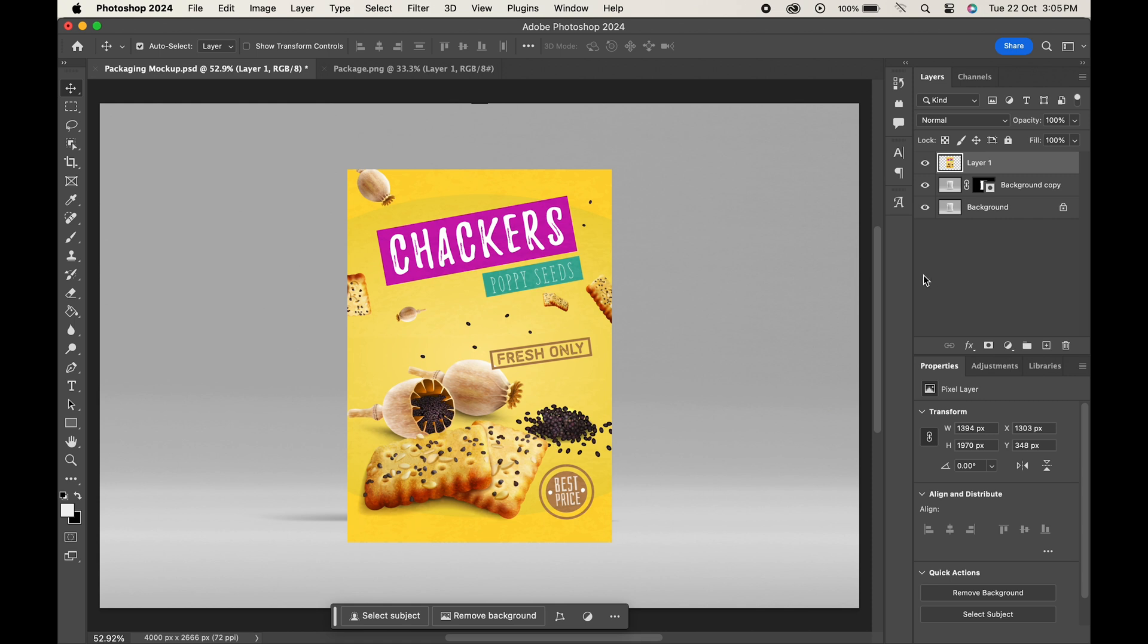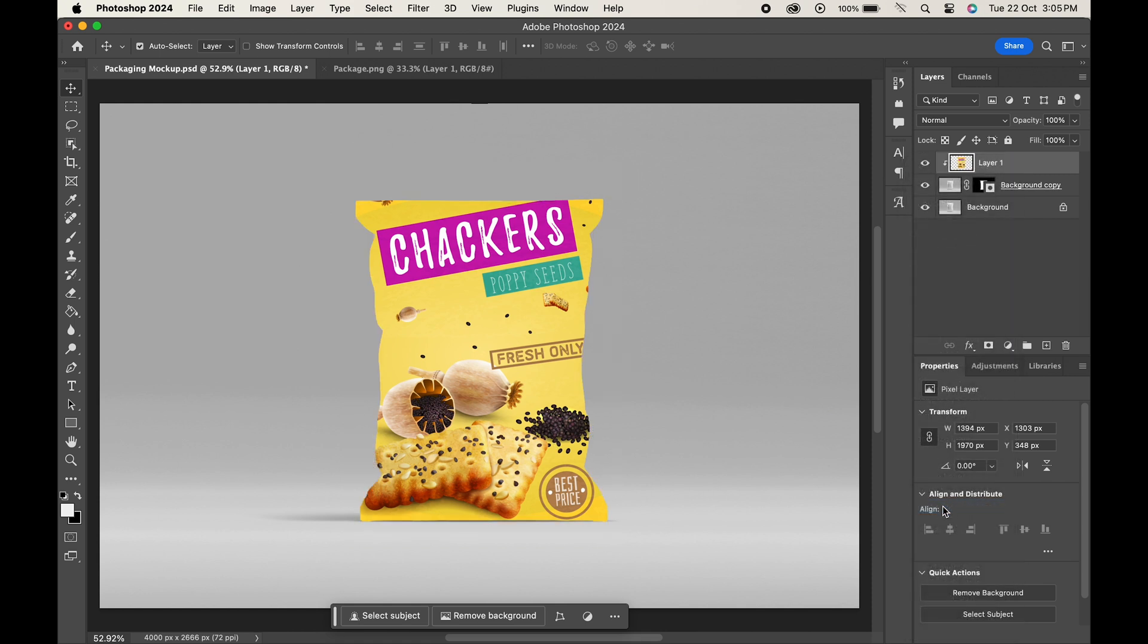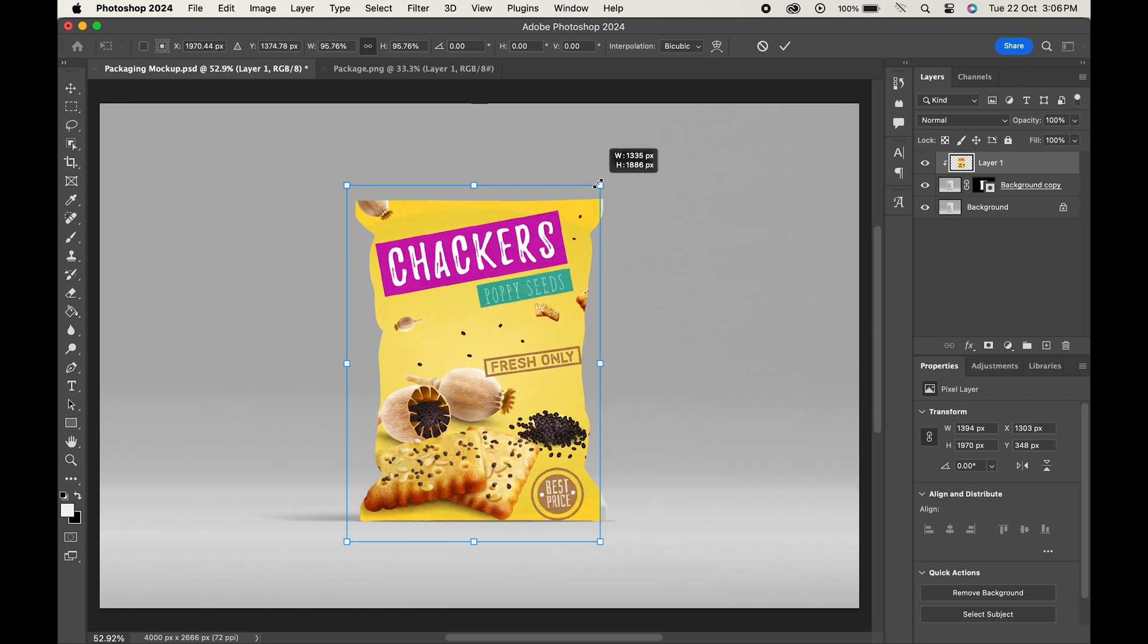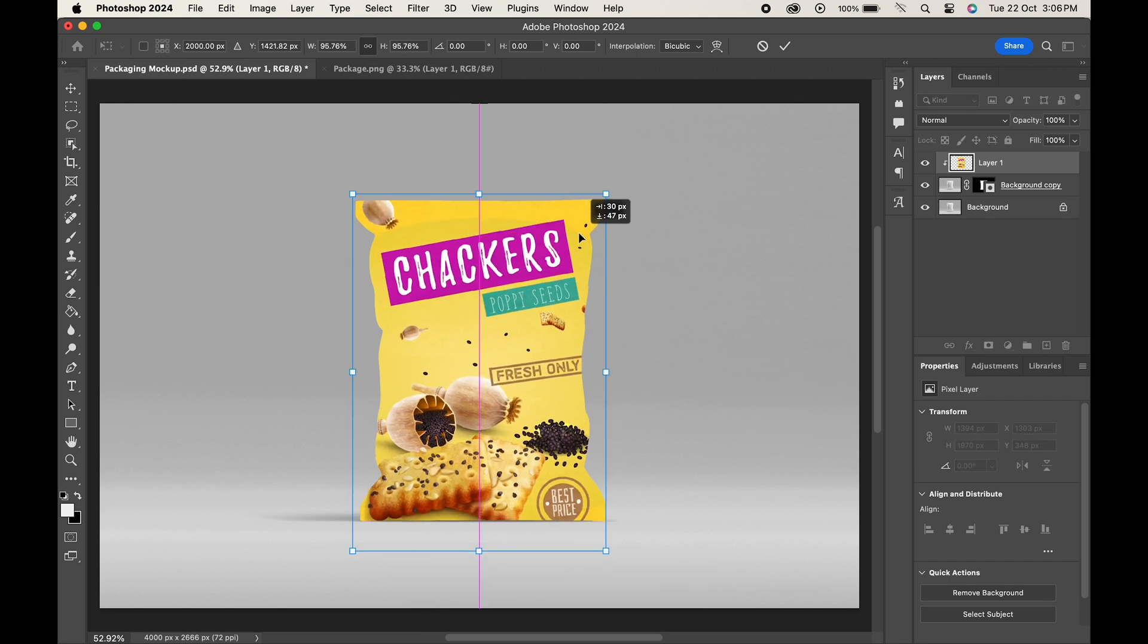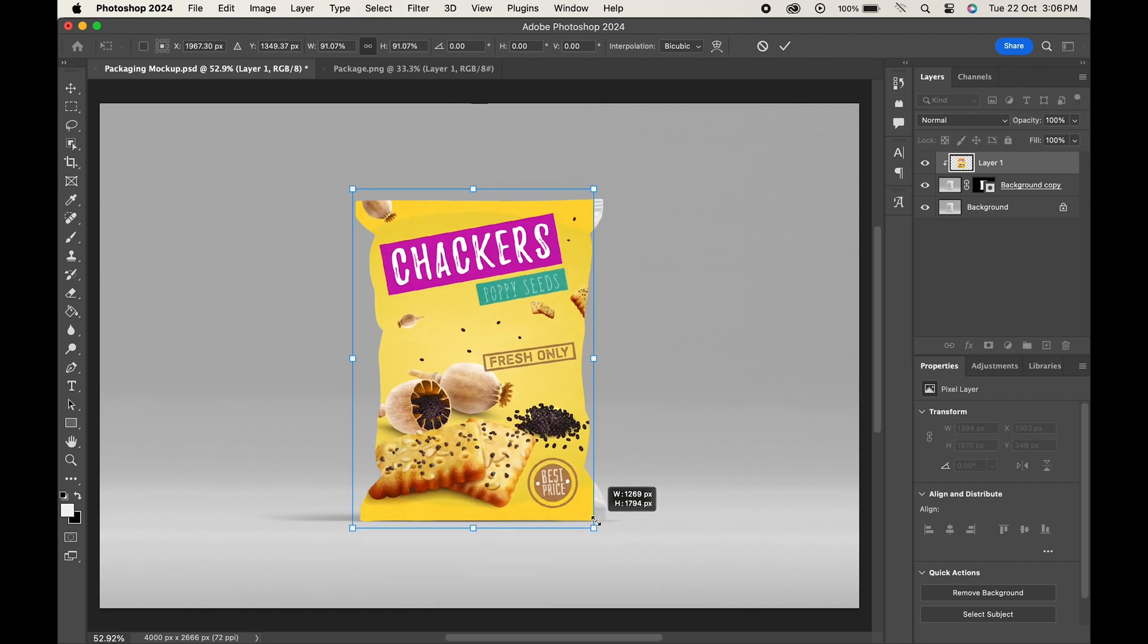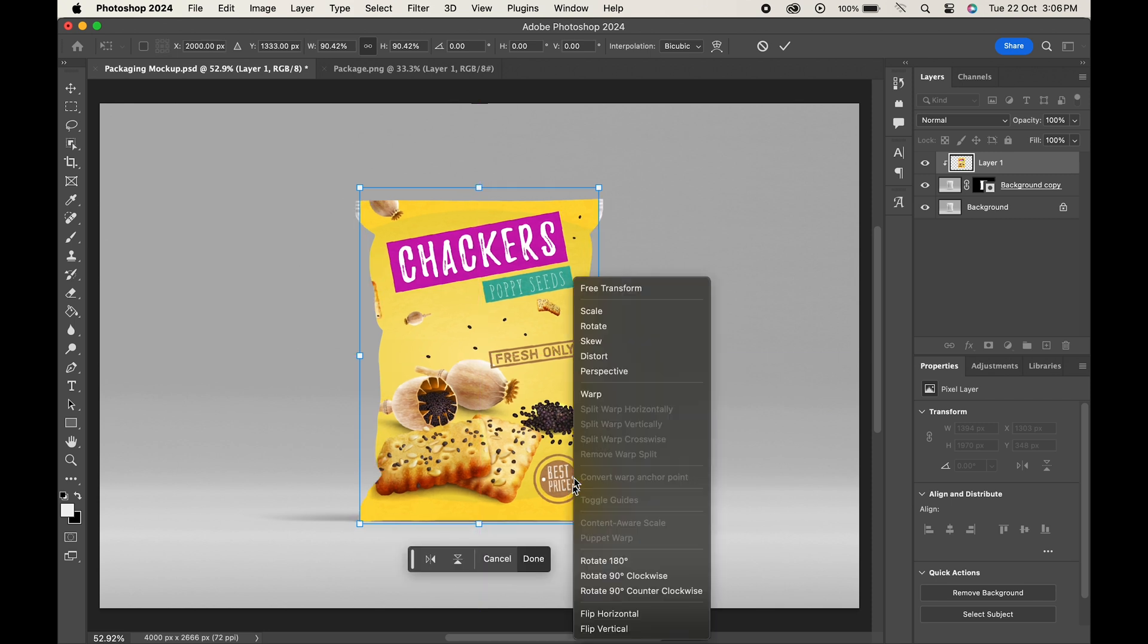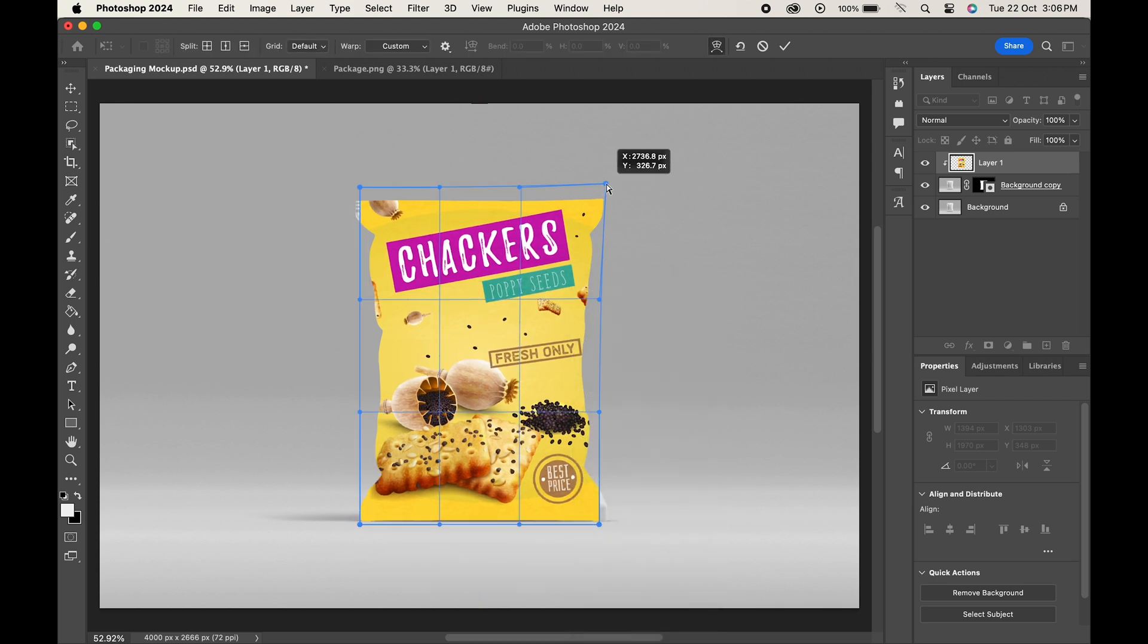When done, right-click on the design layer and choose create clipping mask. Again press Ctrl or Command T and adjust it further. You can even right-click and choose warp to adjust it properly.